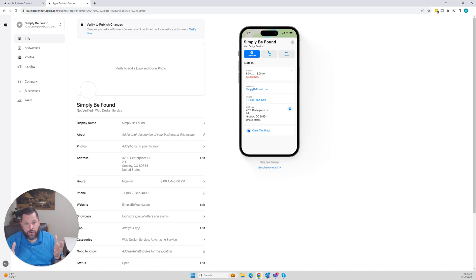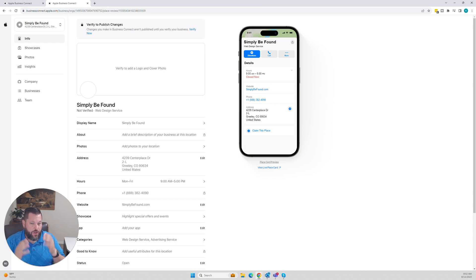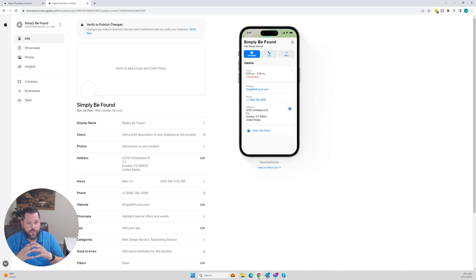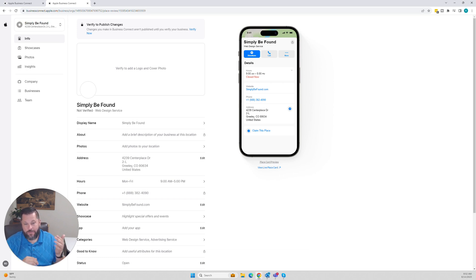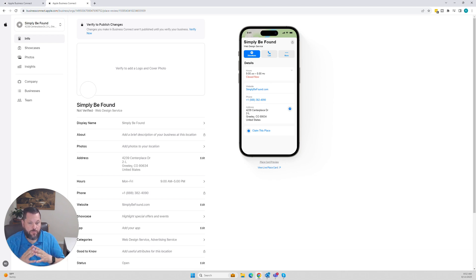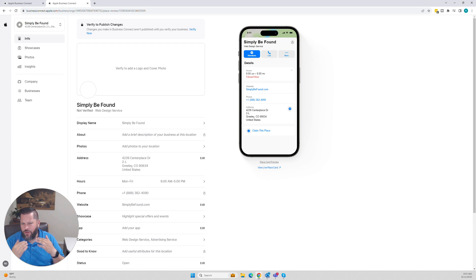Sometimes they request a Duns and Bradstreet number, which is called a Duns number. You can register for this for free. I'll try to remember to put it in the description. If I did not, leave a comment and say, hey Rob, you forgot to put that in the description. But you can register a Duns number for free. Don't need to pay them.